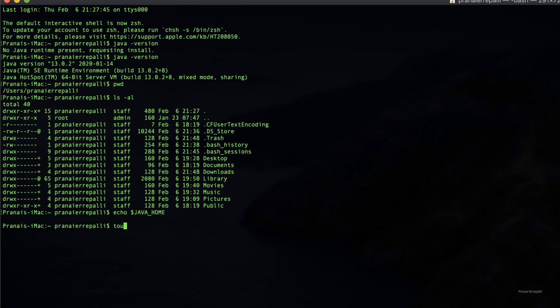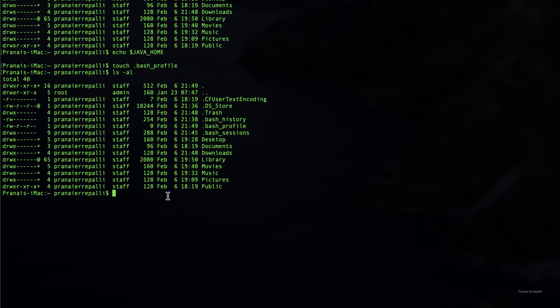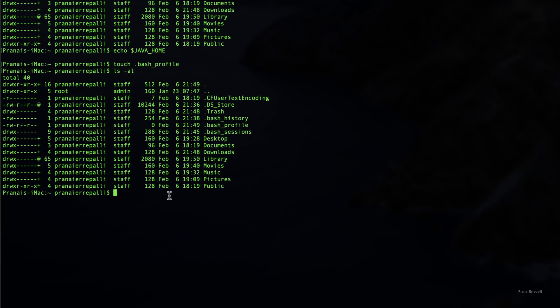If we don't have bash profile, create one. So you can create the bash profile using touch dot bash underscore profile. You can see that the bash profile is created.